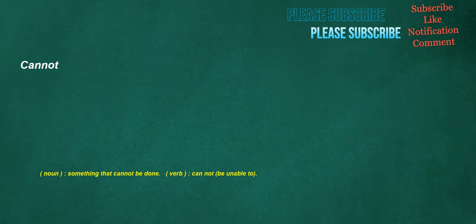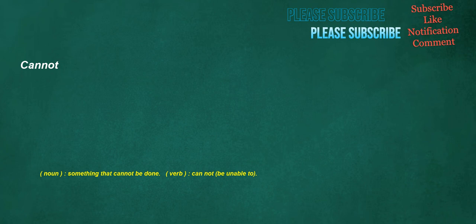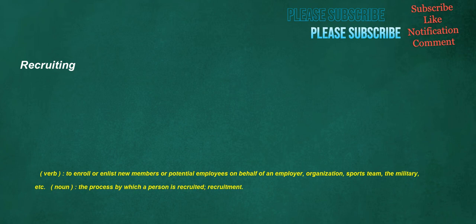Cannot. Noun: Something that cannot be done. Verb: Cannot, be unable to. Prescriptive. Adjective: Of or pertaining to prescribing or enjoining, especially an action or behavior based on a norm or standard. Recruiting. Verb: To enroll or enlist new members or potential employees on behalf of an employer, organization, sports team, the military, etc. Noun: The process by which a person is recruited, recruitment.